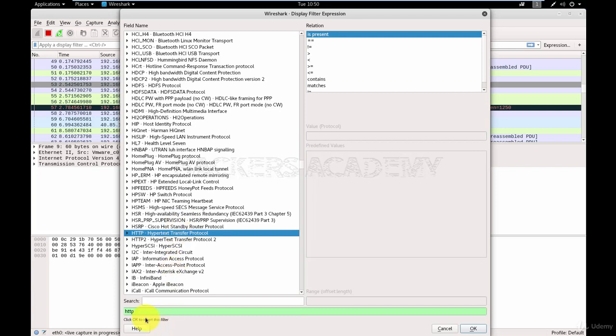Here it is. And look here at the filter. You'll see that it's highlighted in green, which means Wireshark understands what I want.